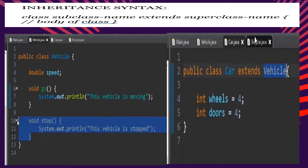Let's talk about inheritance with a sample source code. Take note of the inheritance syntax — you should always write it correctly in your source code to avoid syntax errors. You have the keyword 'class', then the subclass name, followed by the keyword 'extends', and then the superclass name. It is case-sensitive, so write it exactly as declared.